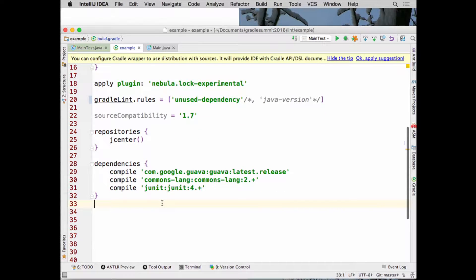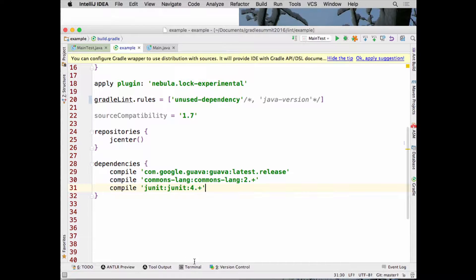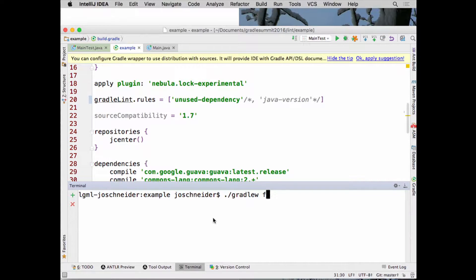JUnit should be a testCompile dependency, because right now this compile dependency is going to wind up in a POM or Ivy file we produce, and it's going to get included in the transitive closure of anybody downstream of me. So we can go to the command line, cause compilation to happen, and run `lintGradle`.